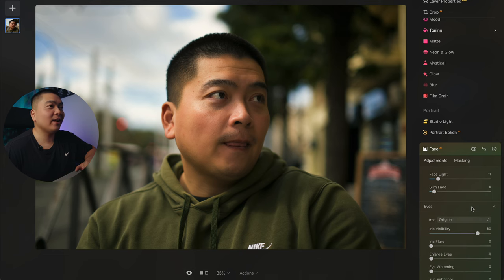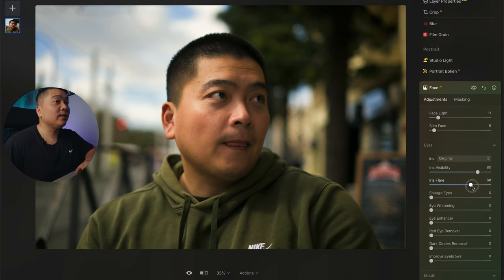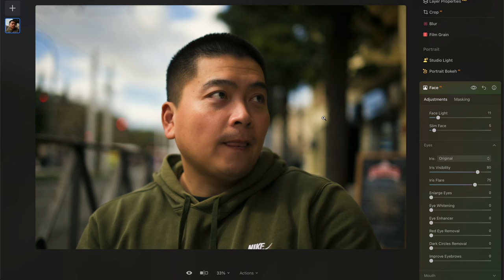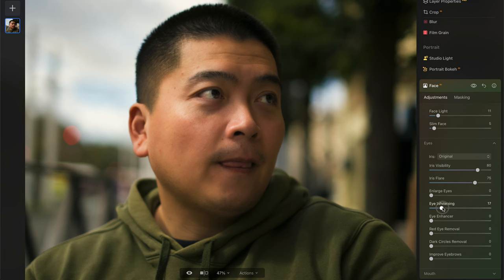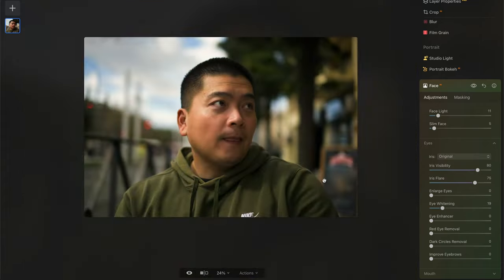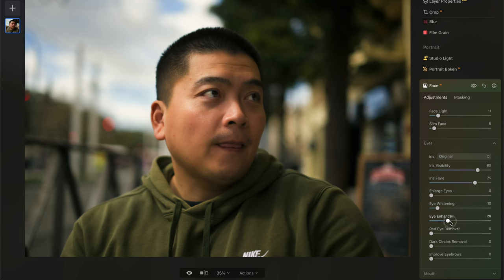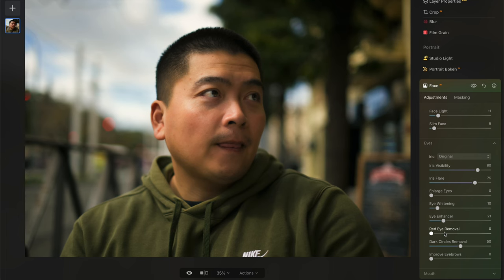He looks so good right now. With the iris, I'm going to give that iris flare — give the eyes a little bit of twinkle, a little bit of pop. Before, after — it looks like I'm wearing contacts. I'm going to whiten my eyes a little bit, but you don't want to do it too much because then it just looks too scary. A little bit goes a long way. Then we're going to go to Eye Enhancer — you don't want to crank everything up to 100%. And the dark circles — I can remove some dark circles here. Before, after — that's too much. We'll make it natural, like 30.